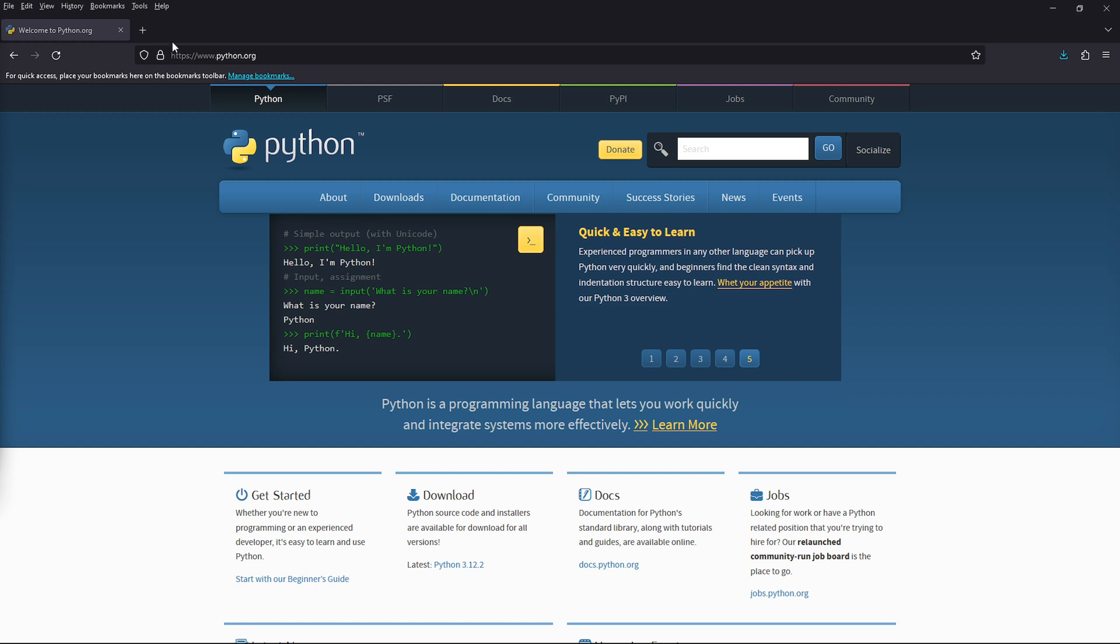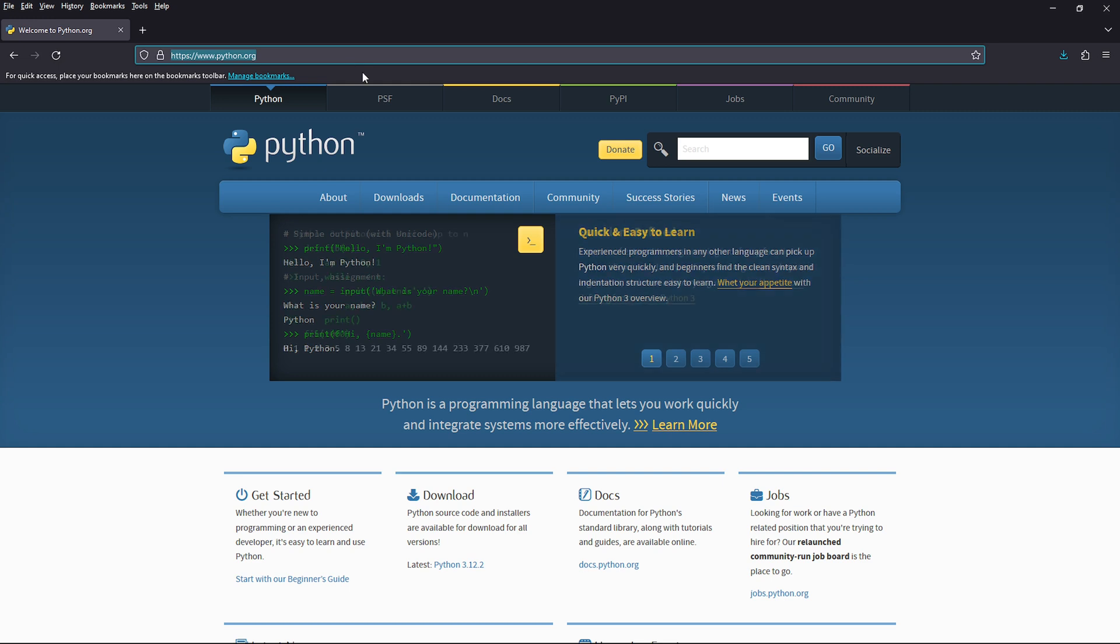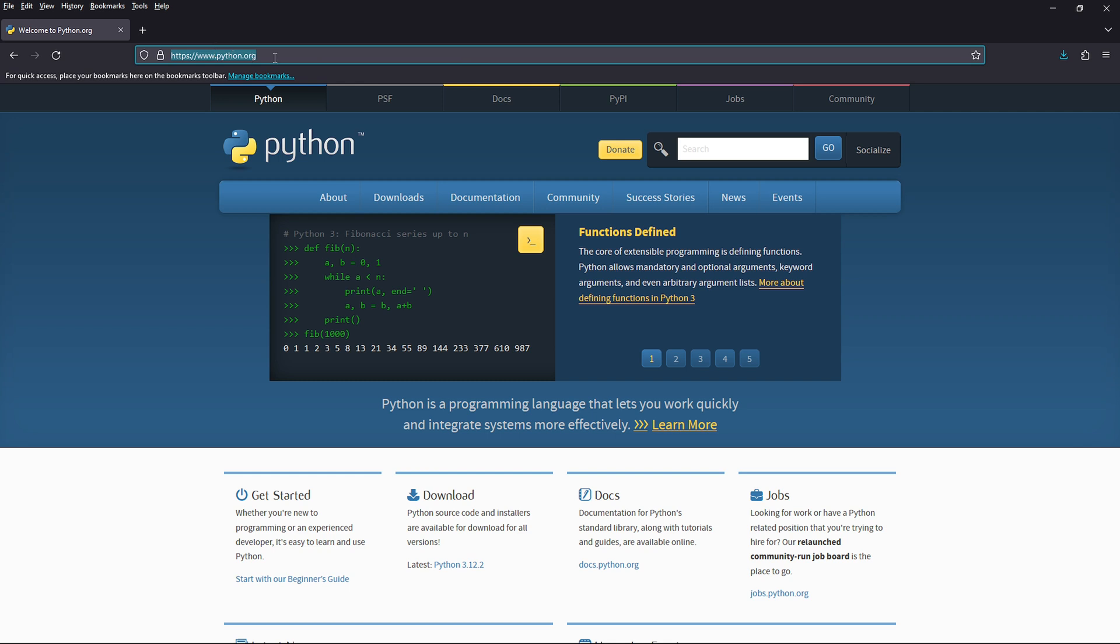I'm on the python.org website and you can get here either by navigating directly to it or you can do a search in Google. The idea though is you want to go to python.org.